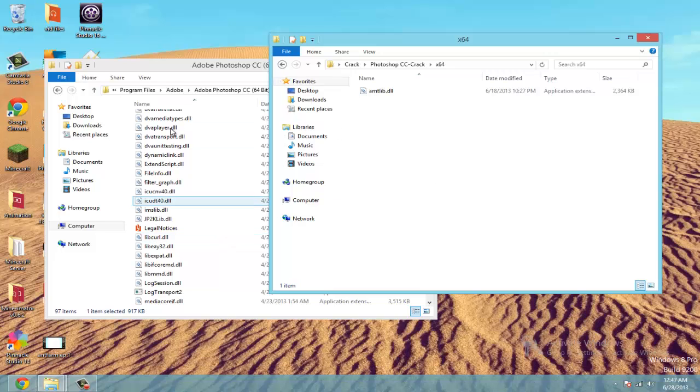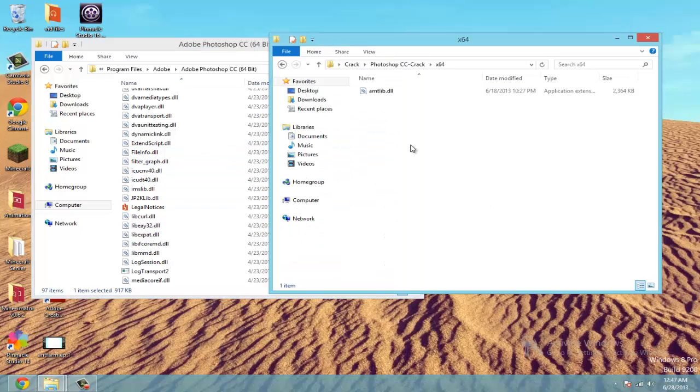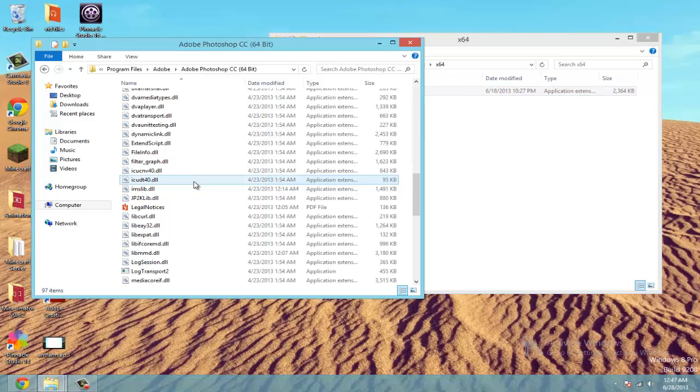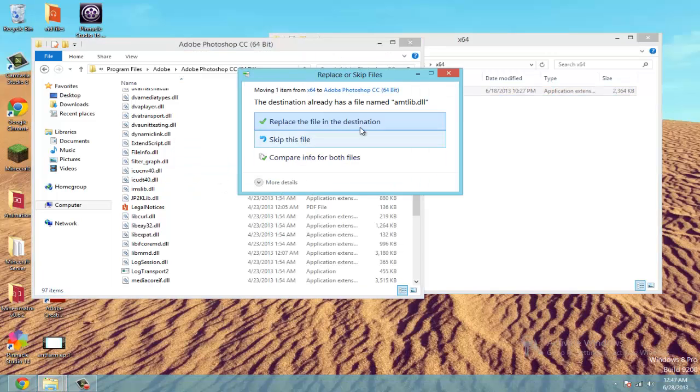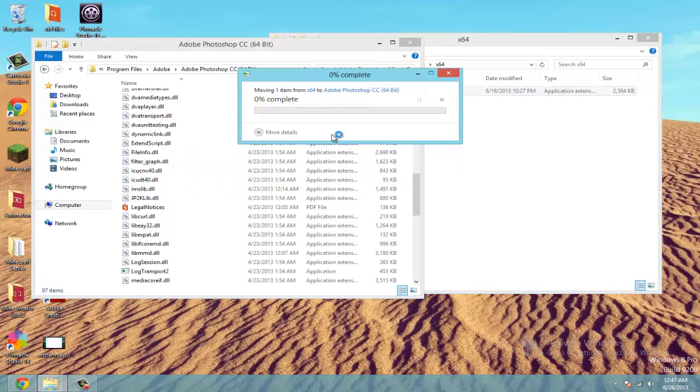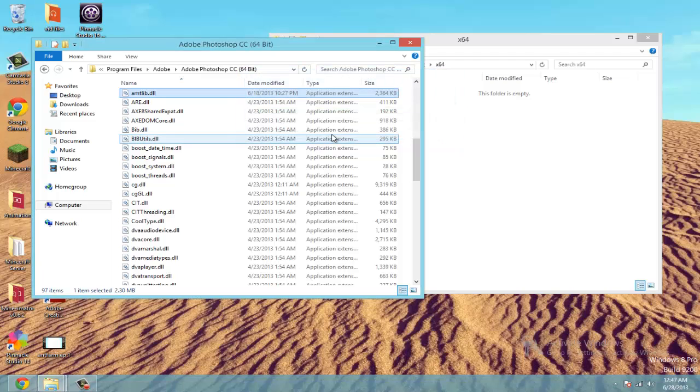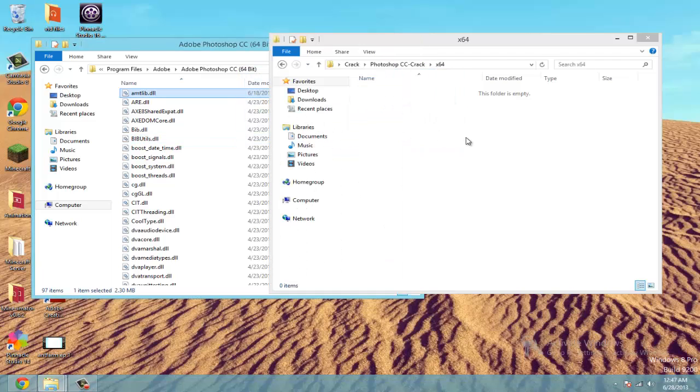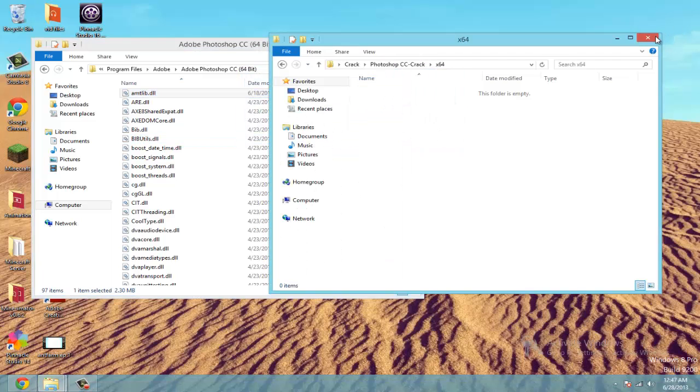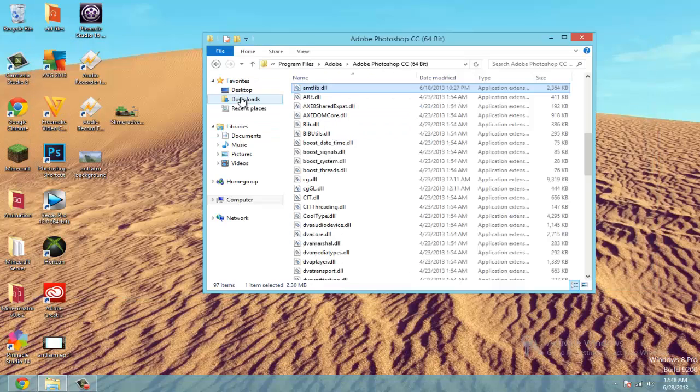Because the one inside here is the actual one that's telling it that it's a free version. So all you have to do is drag this into there. Hit replace. Hit continue. And you're done. You've cracked it. You've got a free version of Photoshop now.